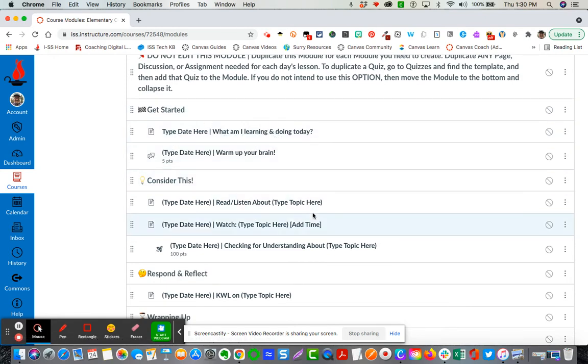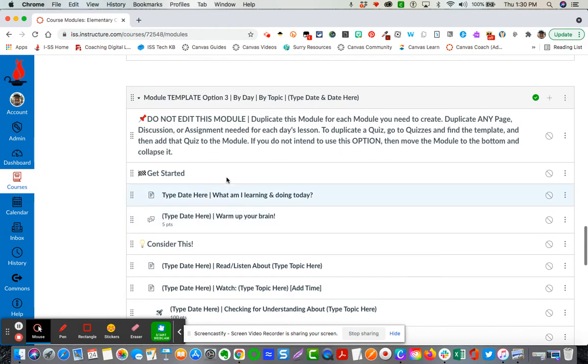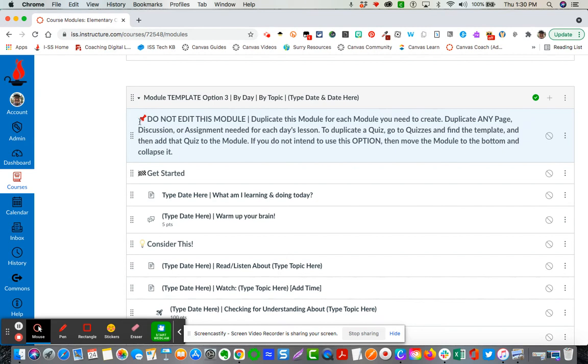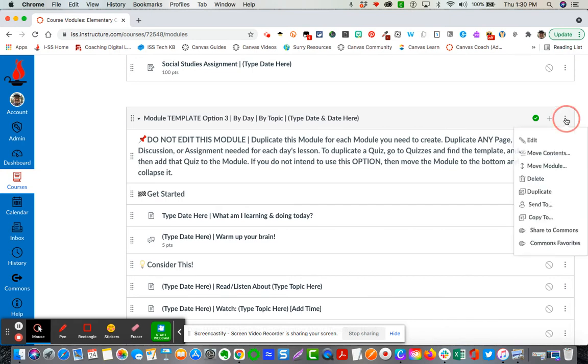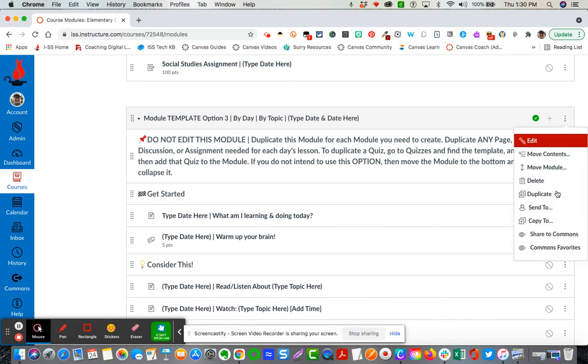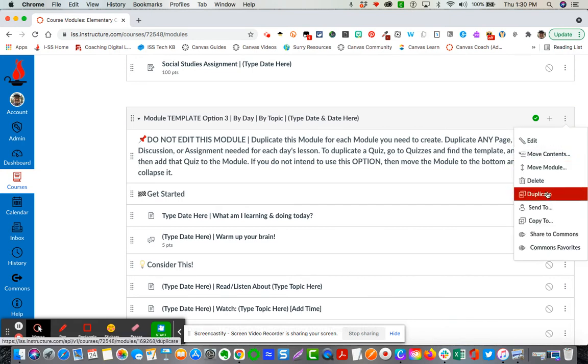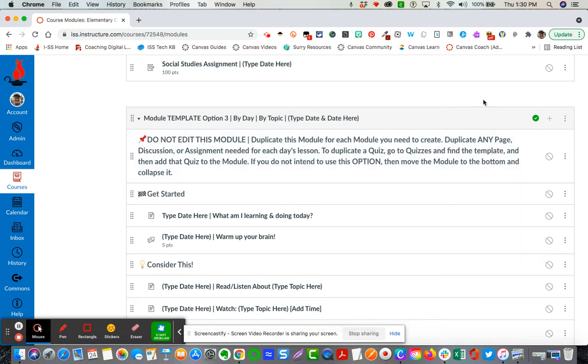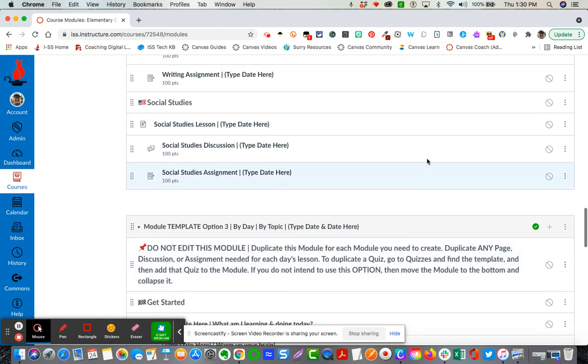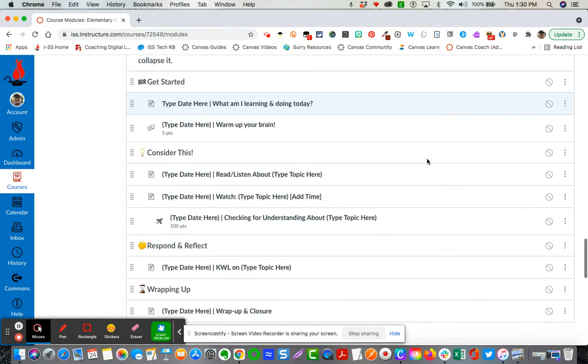Please read the note that is at the front of each module just to give you the lay of the land of the module but also gives you some instructions in terms of not deleting the module or do not edit the module. If you need to use it, if you want to use option 3, option 2, option 1, then simply you will click on the module and you will duplicate that module. Whatever option you don't use just move it to the very bottom.